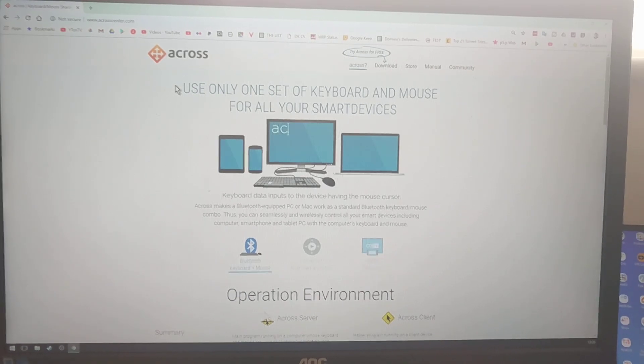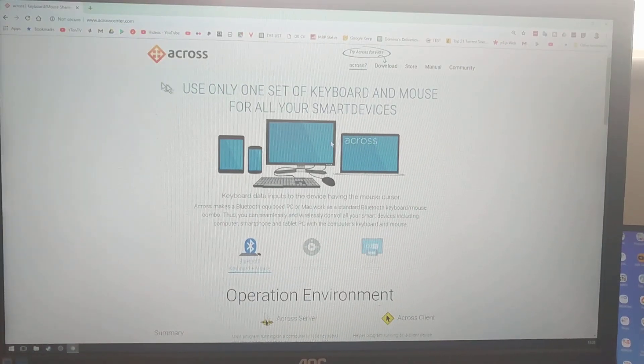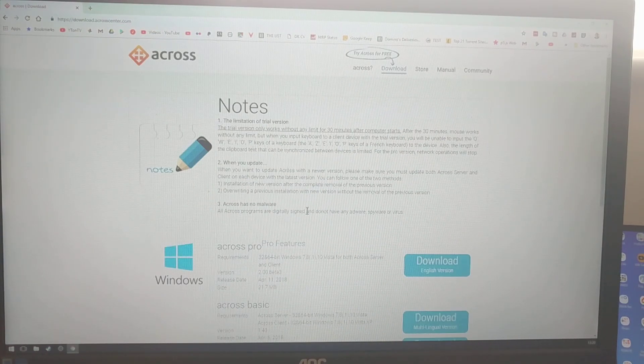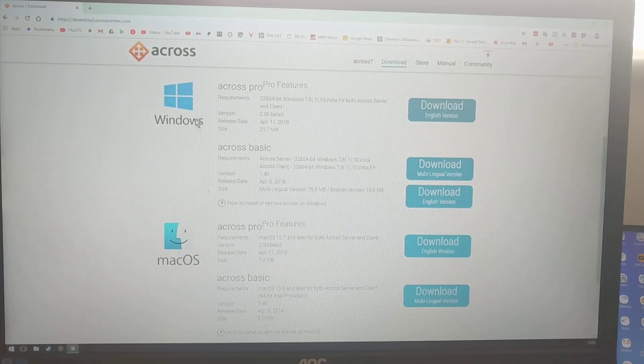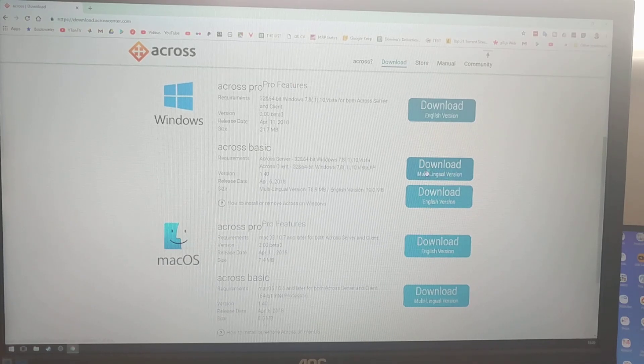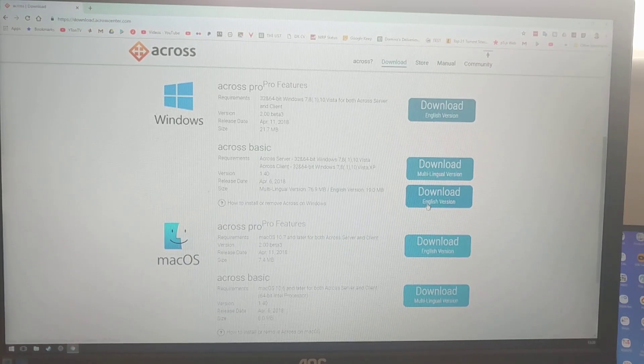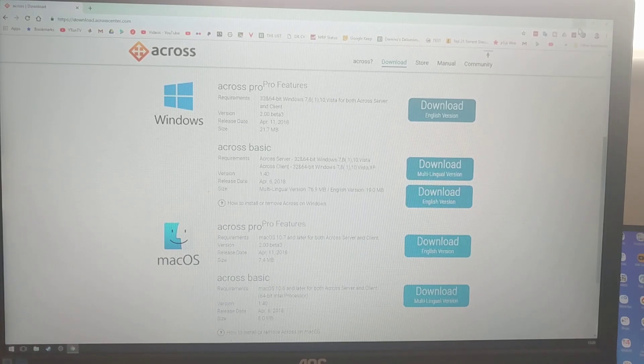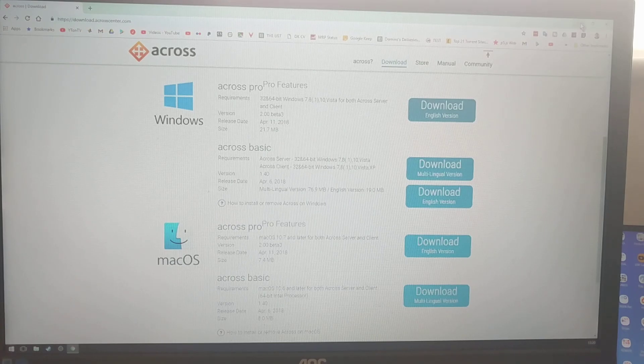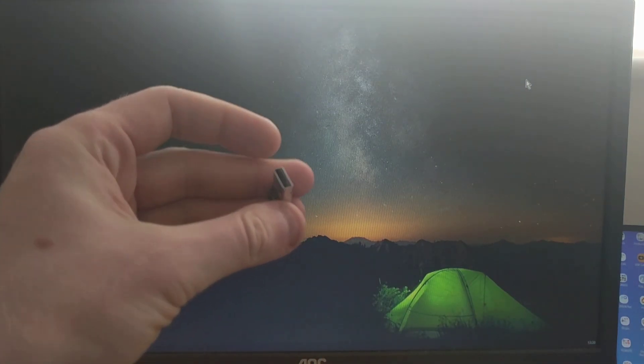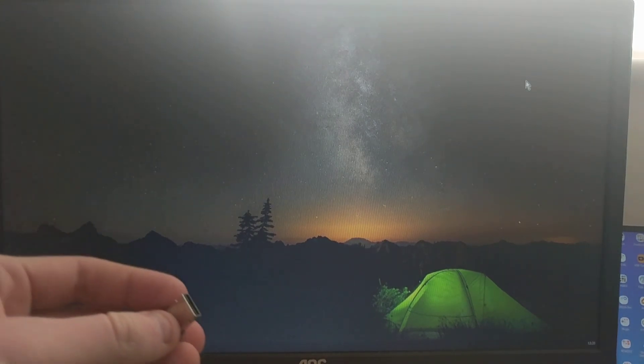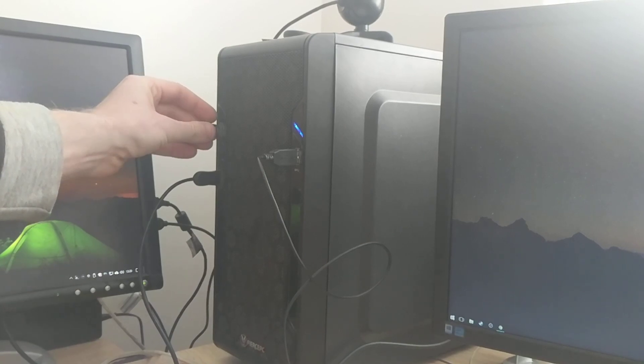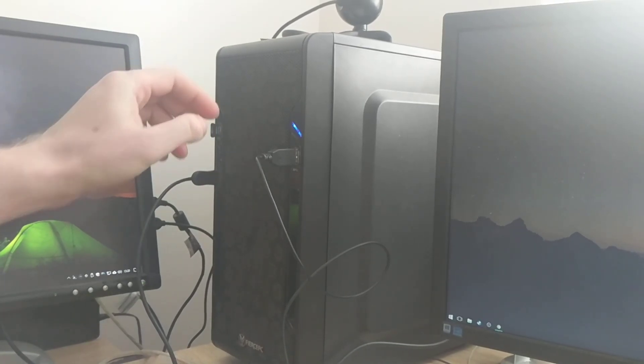As you can see in front of you is a website by Acros, and what you need to do, you need to go to download section and download the server. I'm using Acros basic on my Windows, so you need to choose which one you want. I downloaded English version, and already installed on my machine. When you install Acros on your machine, you need to plug this USB device into the side of your computer. So, I'm just going to plug that in. That's plugged in.